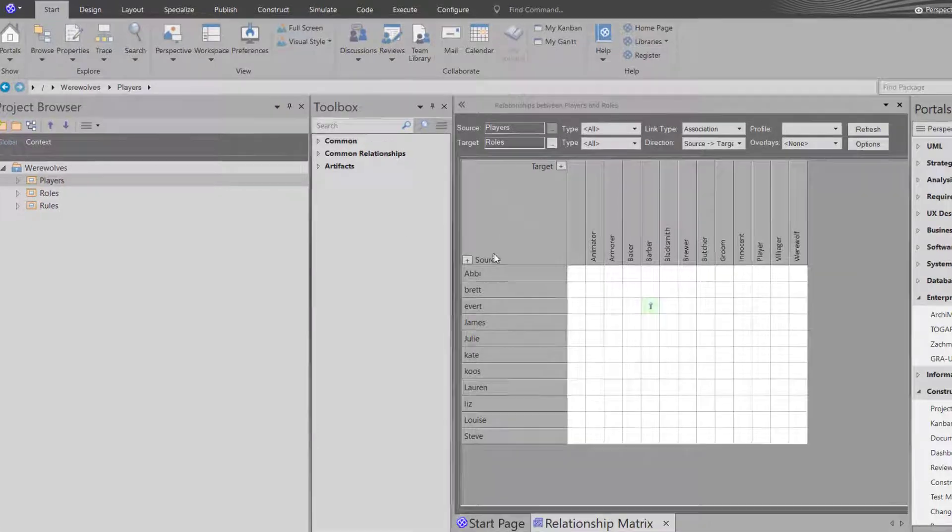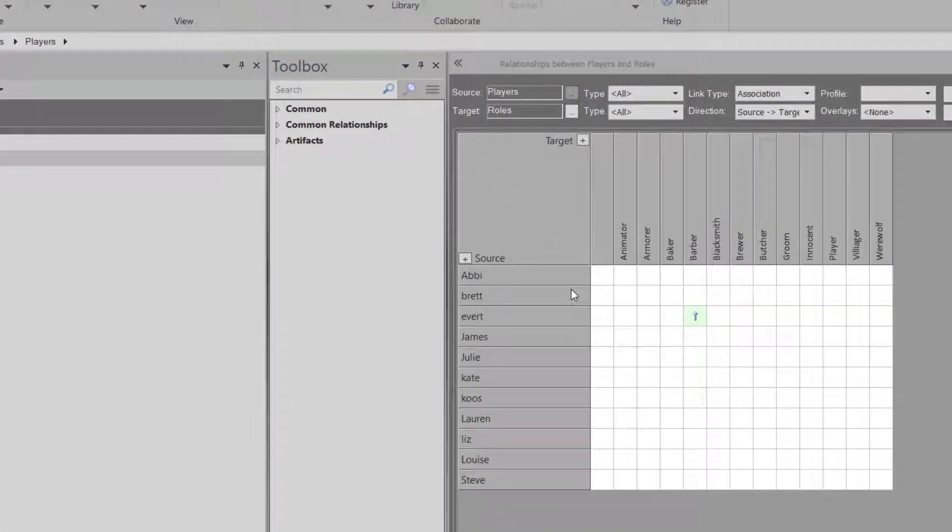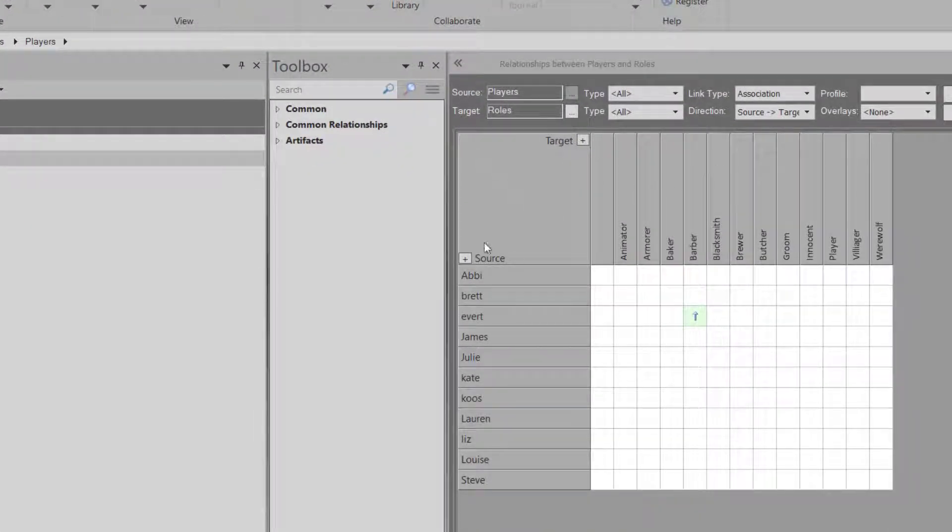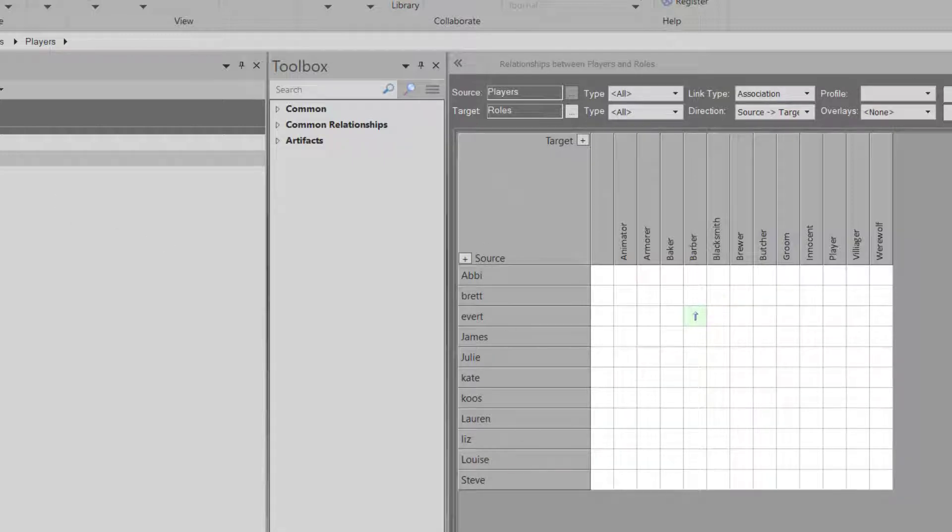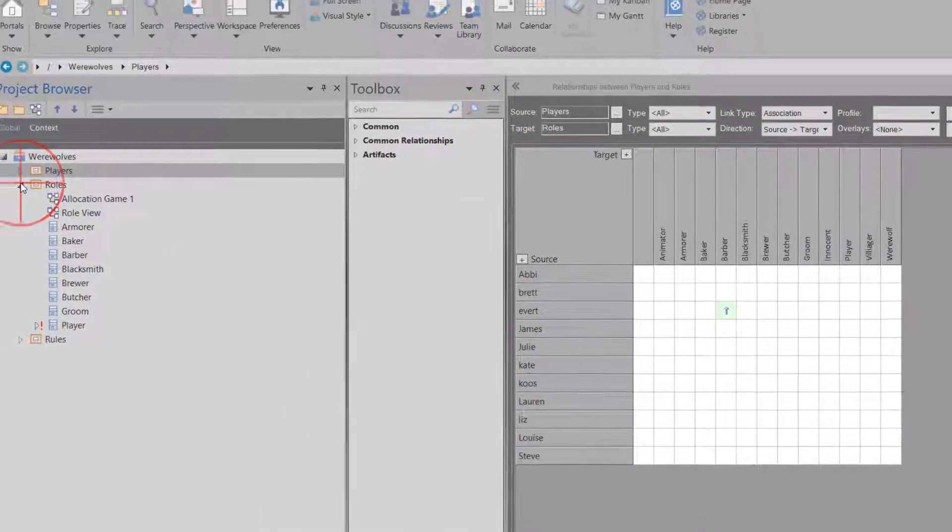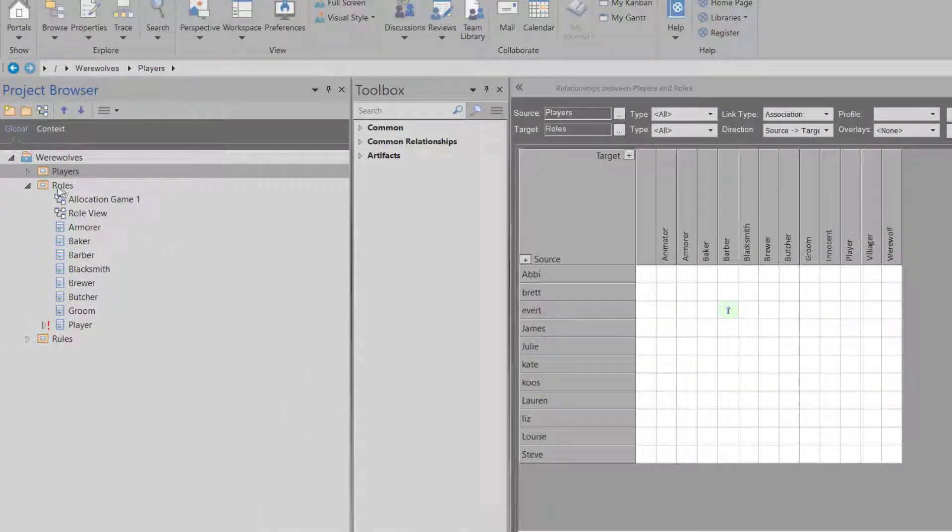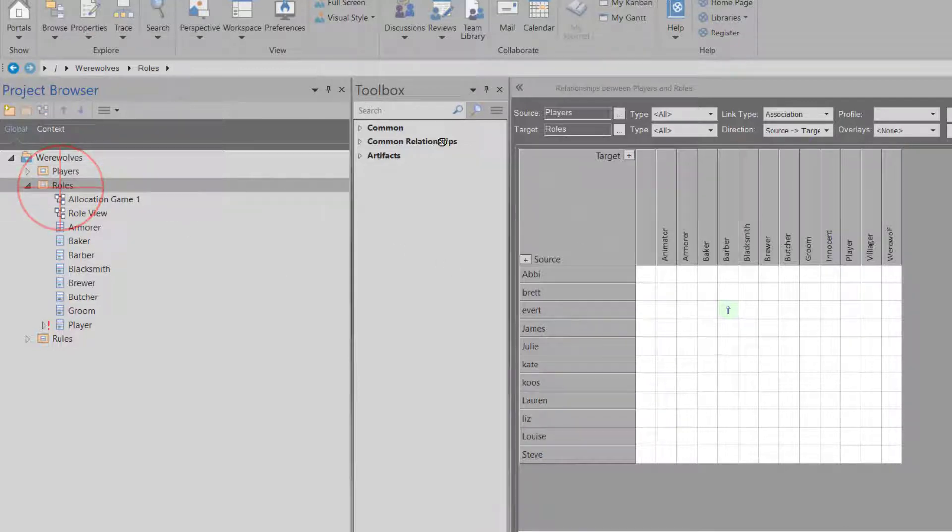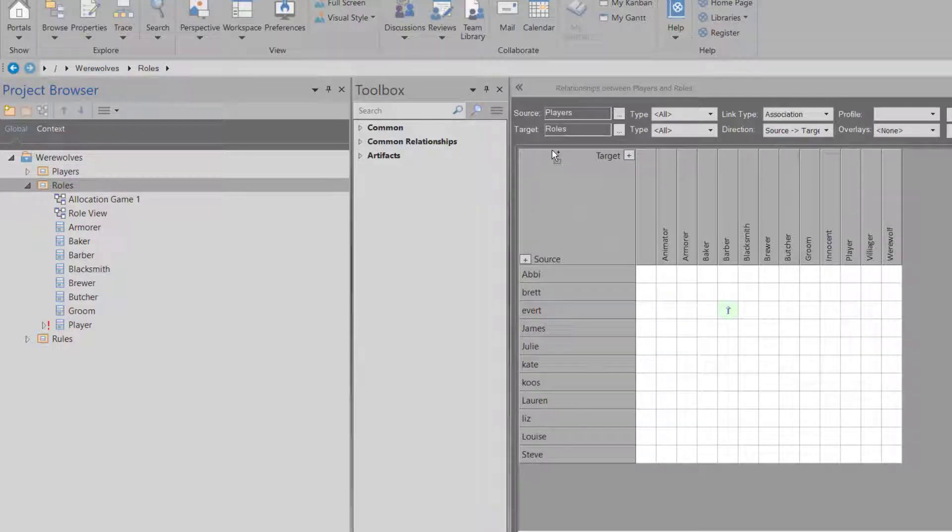So you basically have a y-axis and the x-axis. The x is the target and the y is the source. So let's say, for instance, I would love my source to be the role. So I drag the package with the roles as my source.